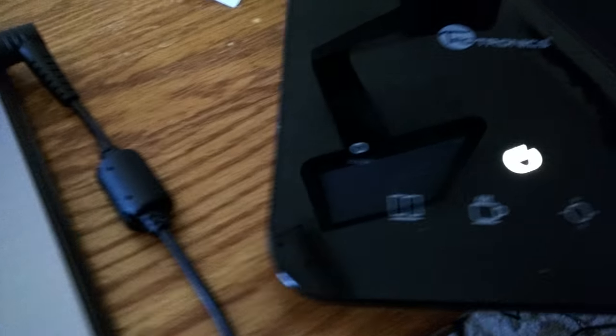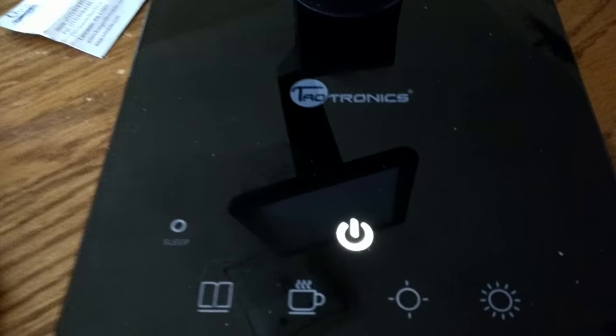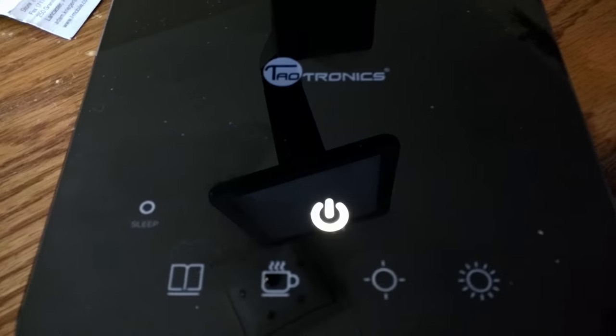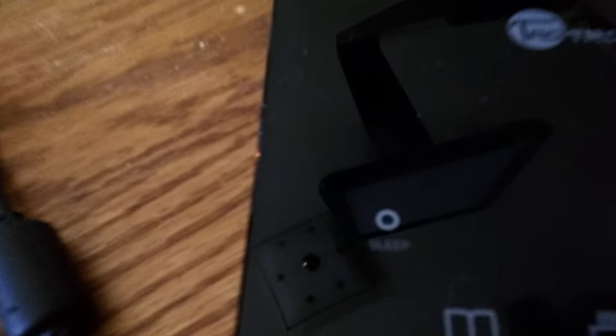It has a USB charging port over there to charge your devices. That is the power-on switch. You can see it has a sleep button.